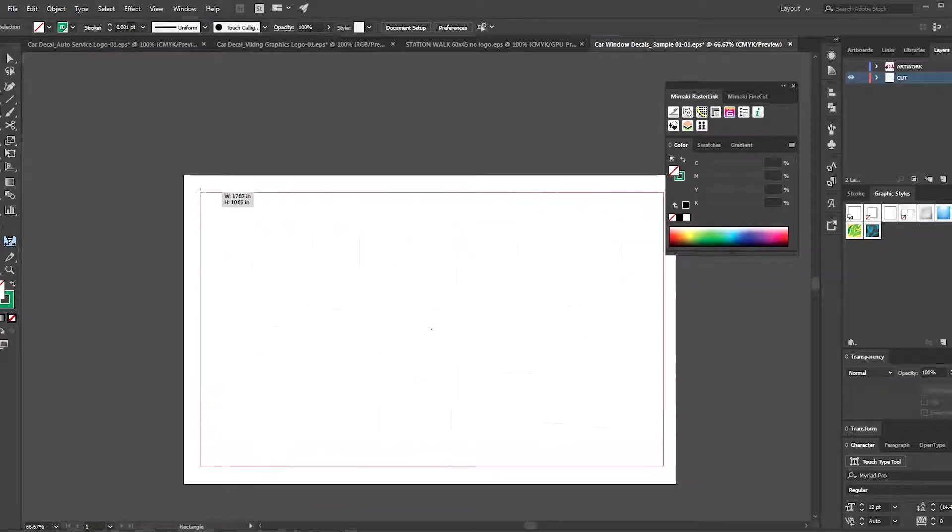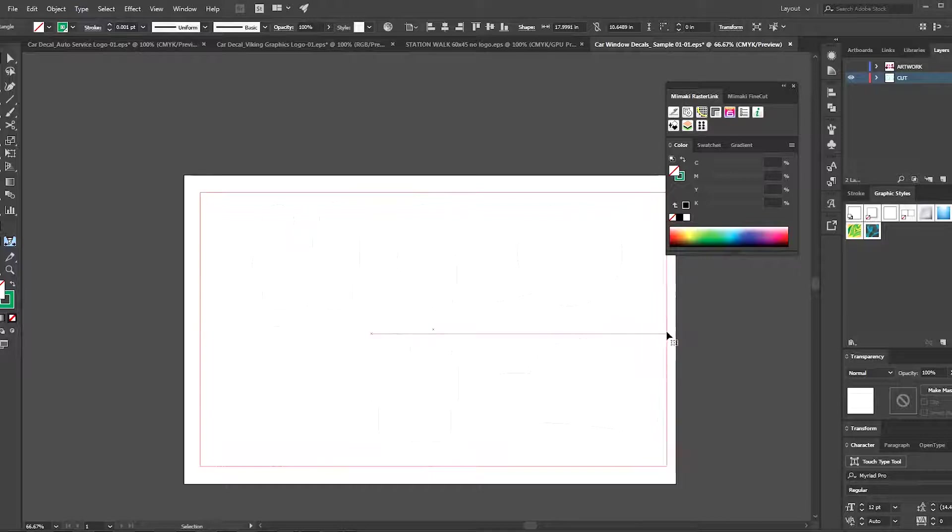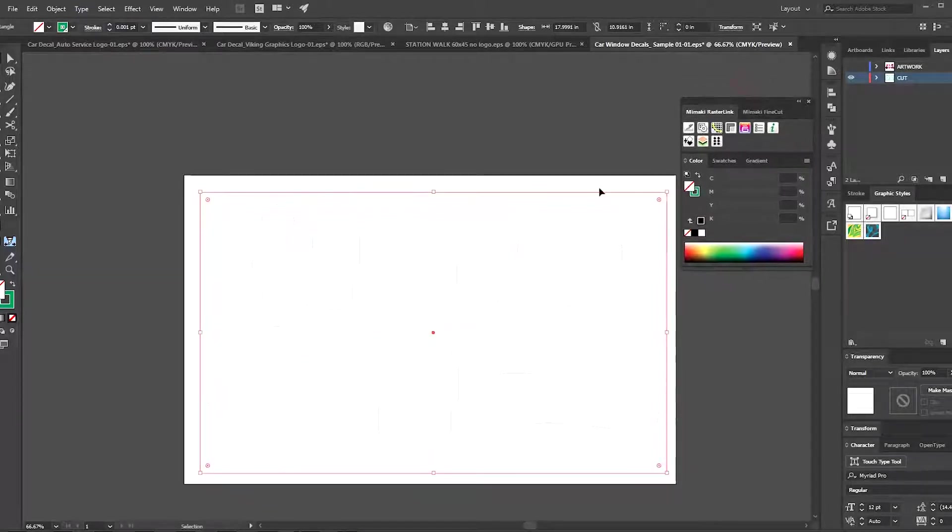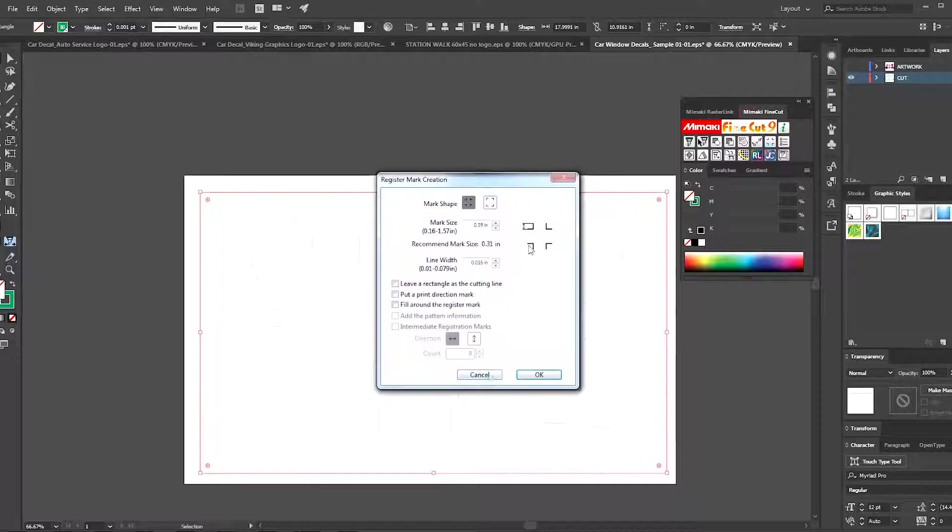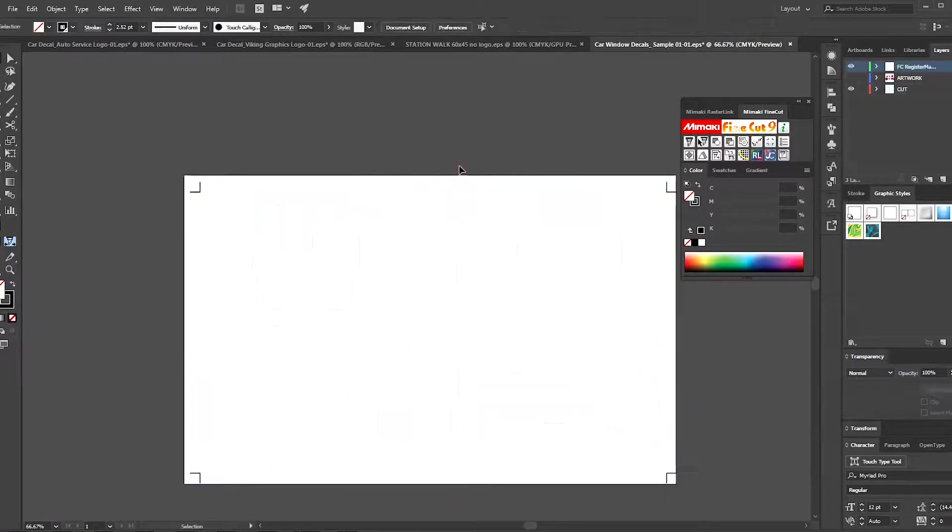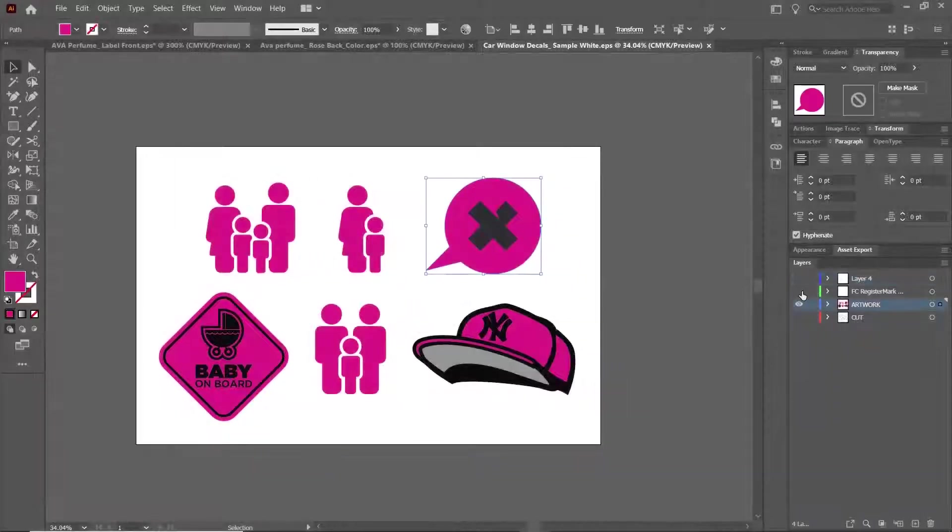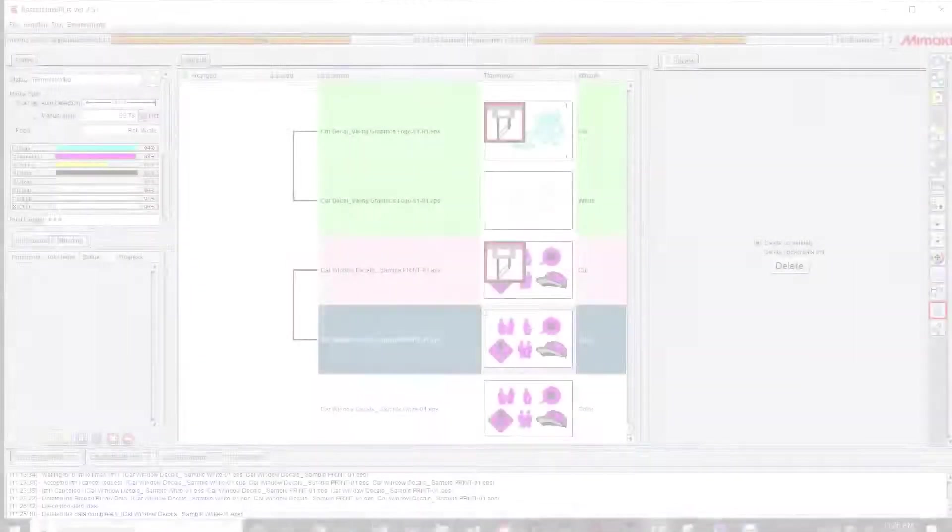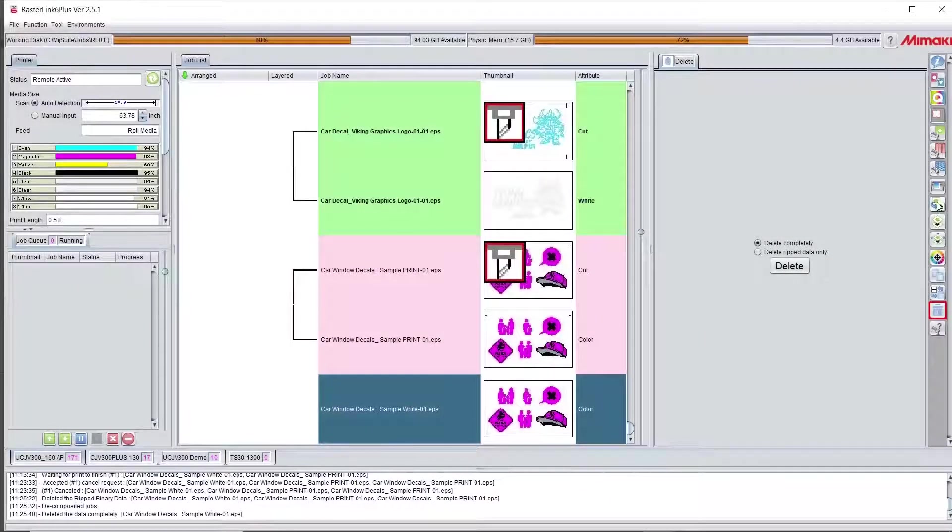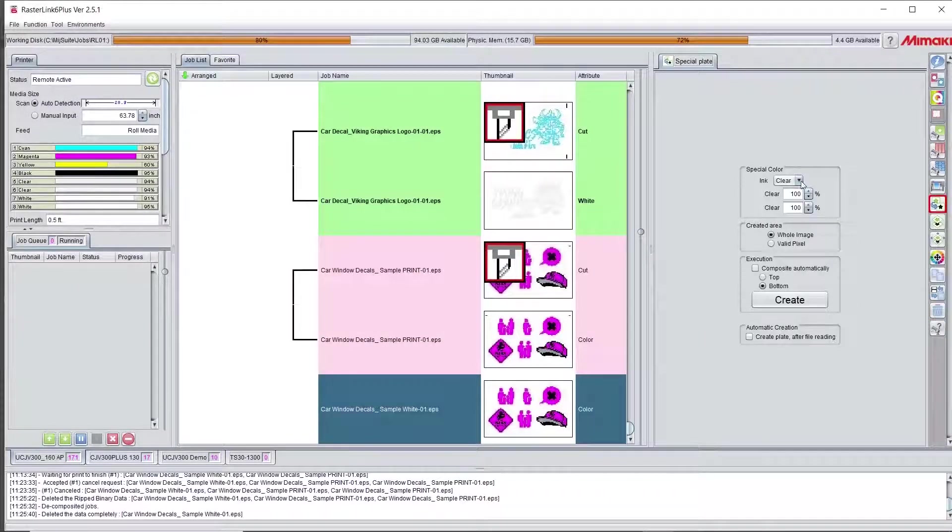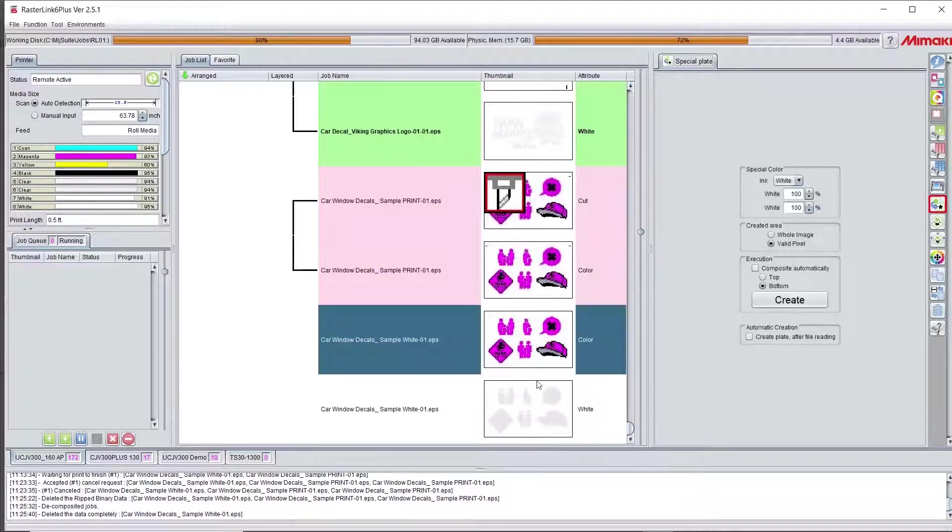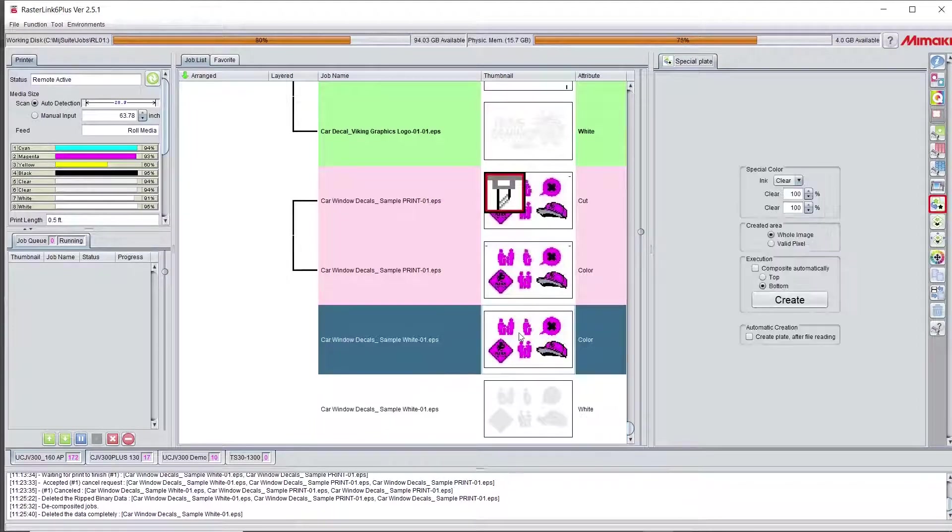And of course I do need a cut layer and I will need crop marks on this as well. These don't need to be laminated but I do need to make sure that I can transfer this over to FineCut after it's printed. So during the printing process the crop marks do need to be printed.